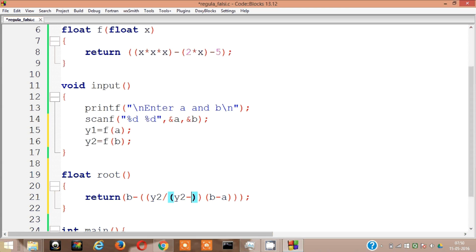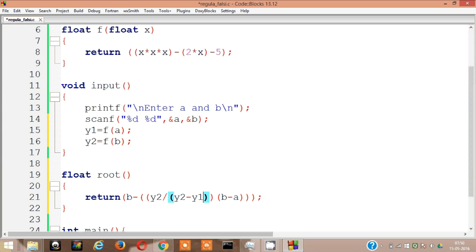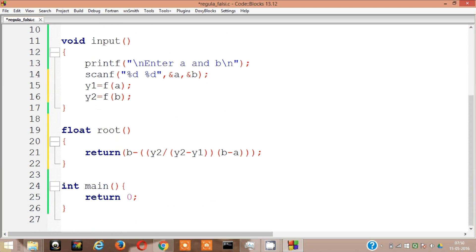So the formula is b minus f of b divided by f of b minus f of a whole multiplication b minus a. That's what I have done here. So this is the root. I'll need this root thing.